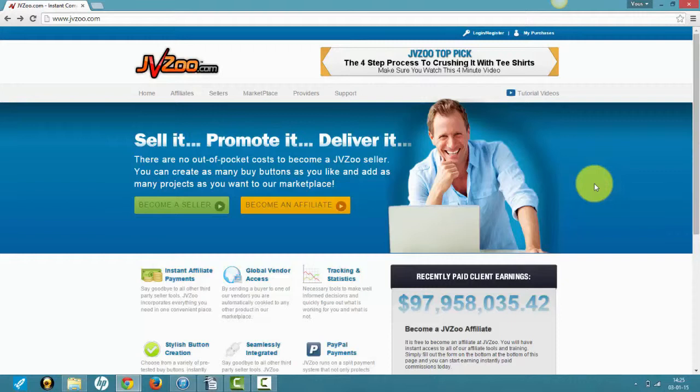You basically have nothing to lose if you list an item on JVZoo and fail miserably. You won't be losing a dime, and this course is all about getting started with minimal cost.